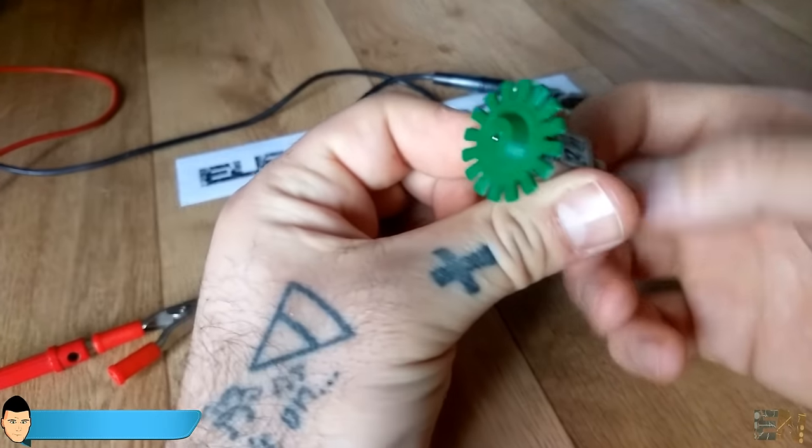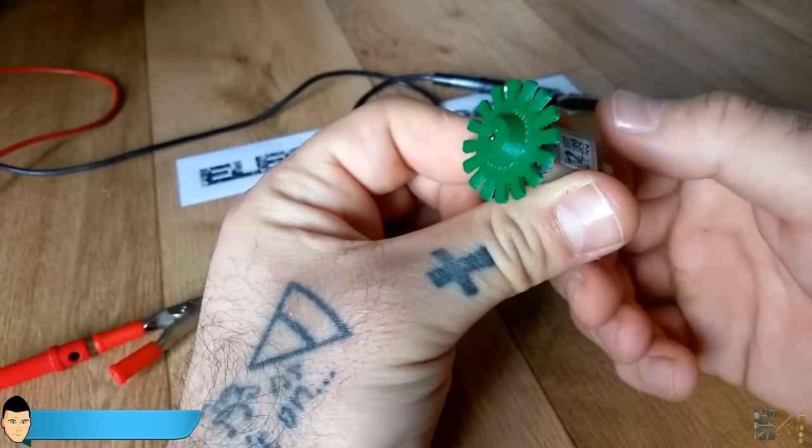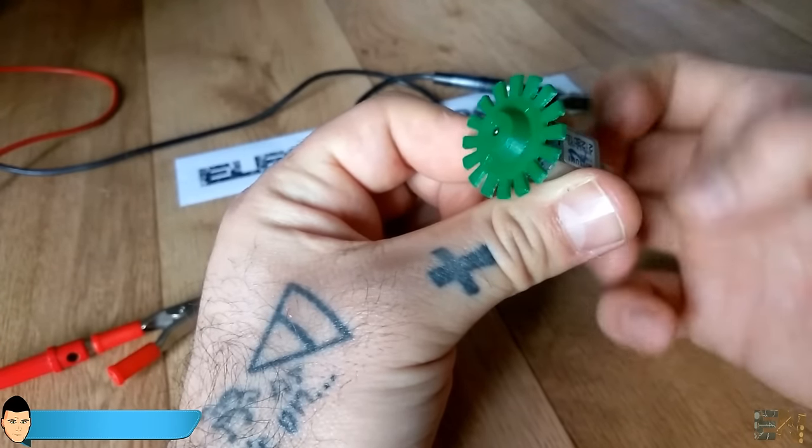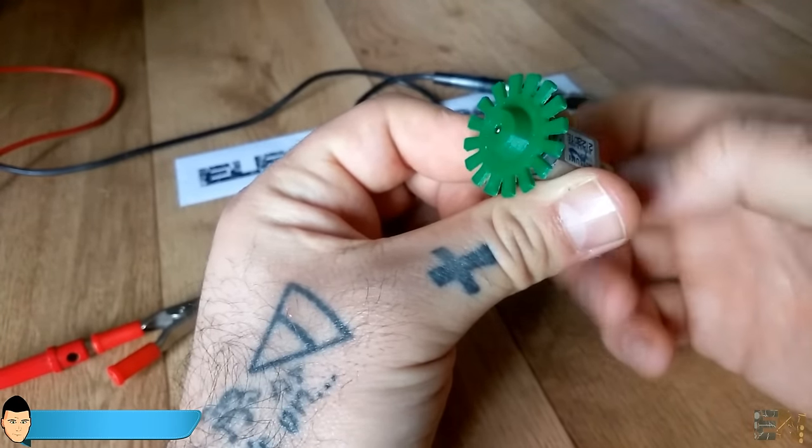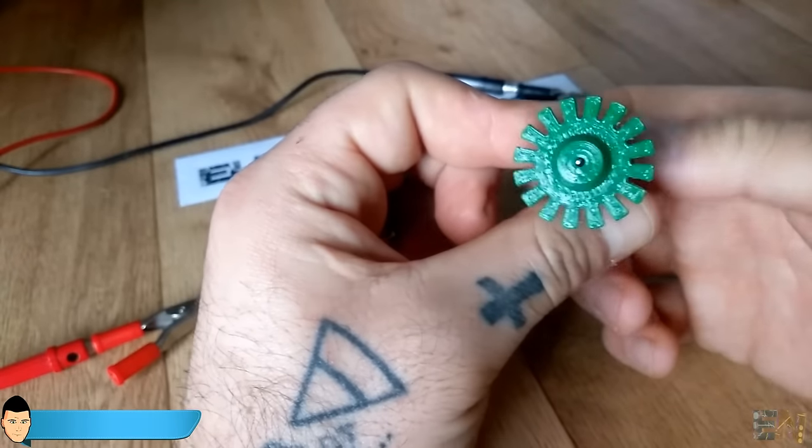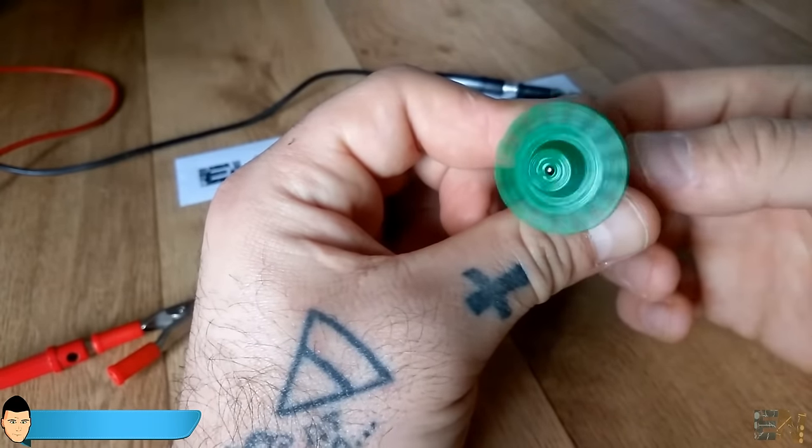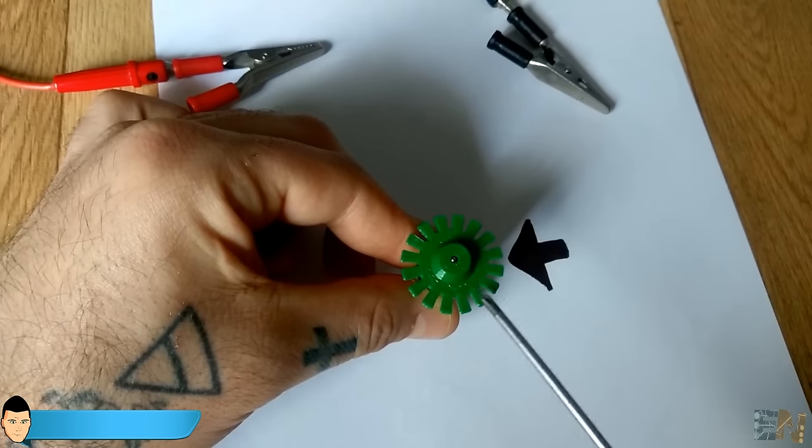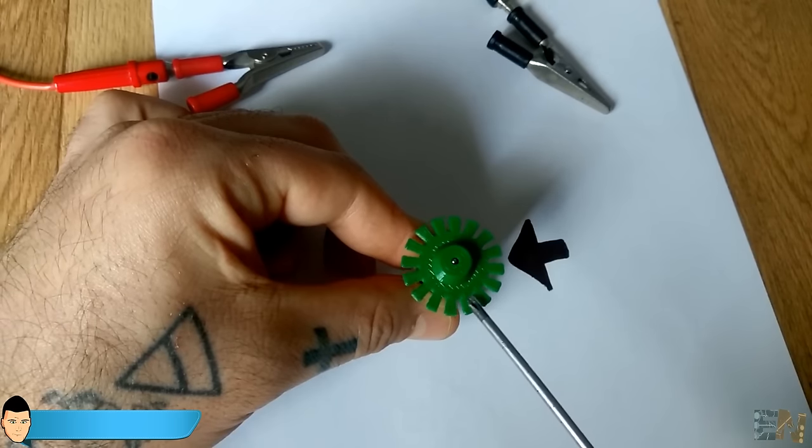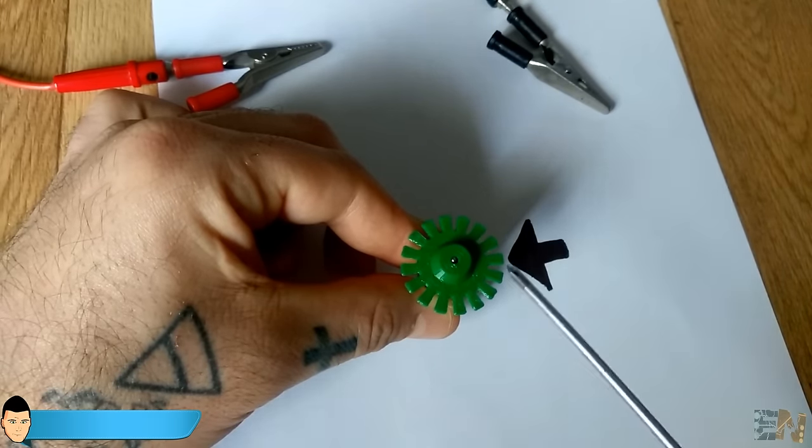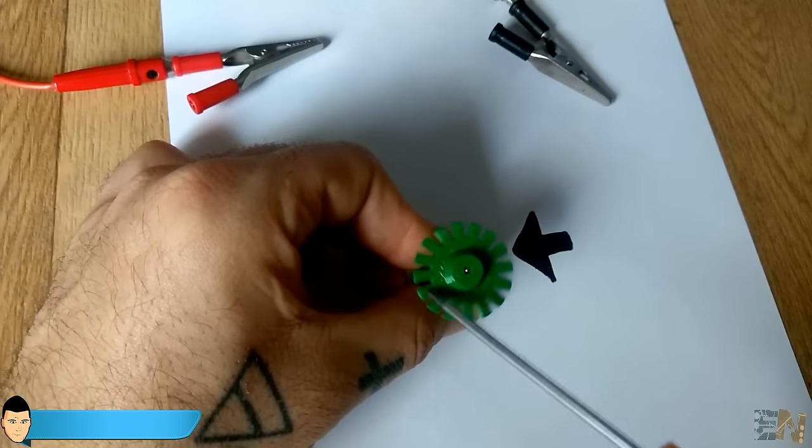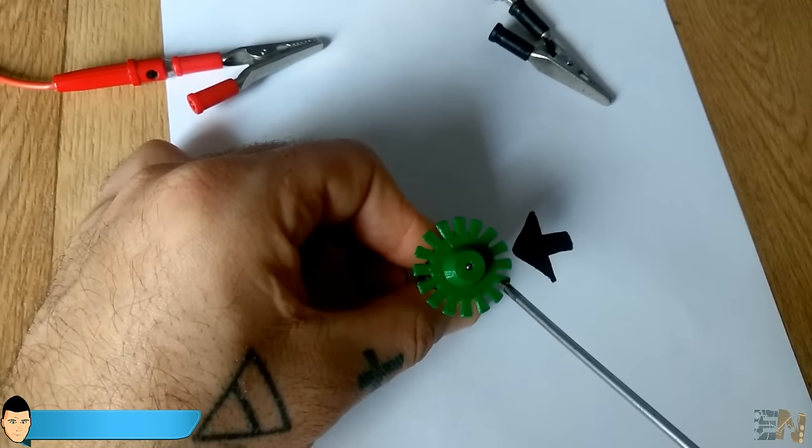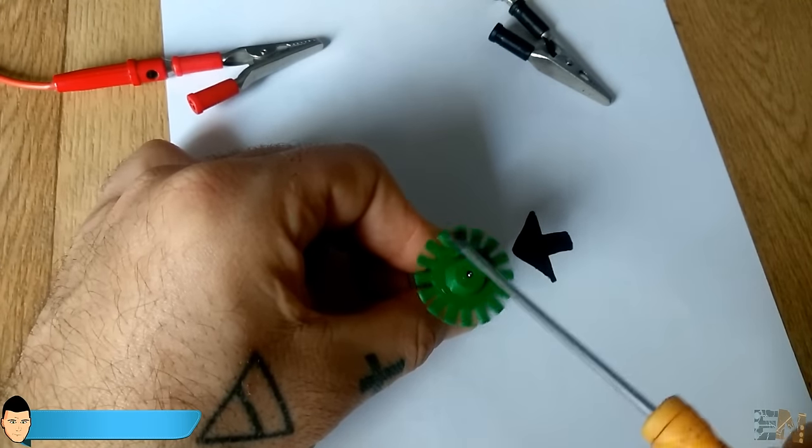Now if there would be a way to count the holes in the disc while rotating, then I would know that each 16 holes I've got a full rotation of the shaft. Or even more, if there would be a way to detect both holes and fills, I would know that each 16 holes and 16 fills I've got a full rotation. And that would give me even more precision.